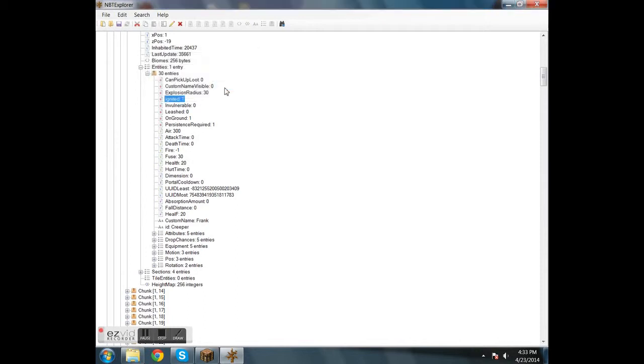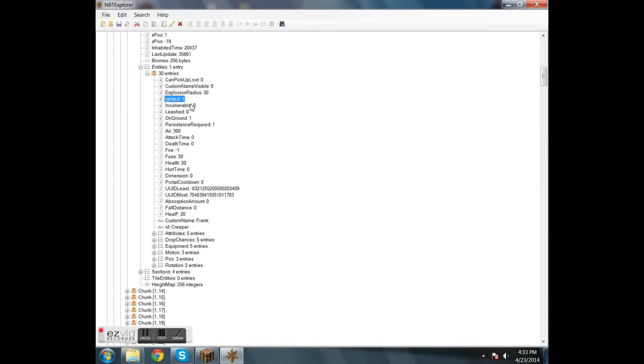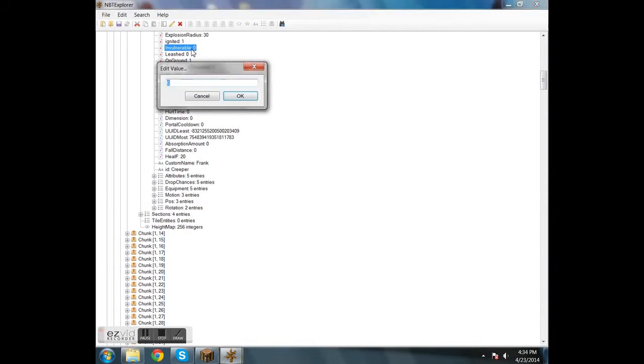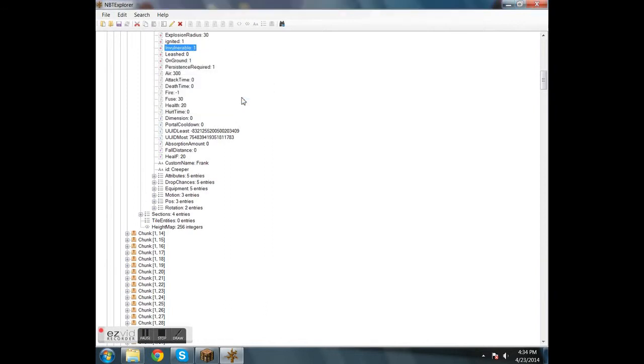So you can change a lot of other stuff on this. I can show you how to do that. Like you can have it leashed, you can have it invincible. Well, invincible is quite simple but will be wasted on a creeper. I think. You know, I've never really had an invulnerable creeper. Let's see what, no, I don't think it would survive the explosion.